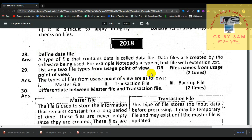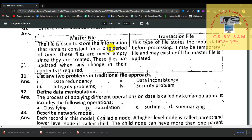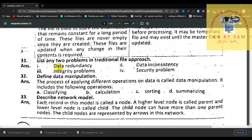Number 29, list any two file types from the usage point of view: master file, transaction file, and backup file. Number 30, differentiate between master file and transaction file. A master file stores information that remains constant for a long period of time; these files are never empty and are updated when any change in their content is required. A transaction file is a temporary file that stores input data before processing and may exist until the master file is updated. Number 31, list any two problems in the traditional file approach: data redundancy, integrity problems, data inconsistency, and security problems.